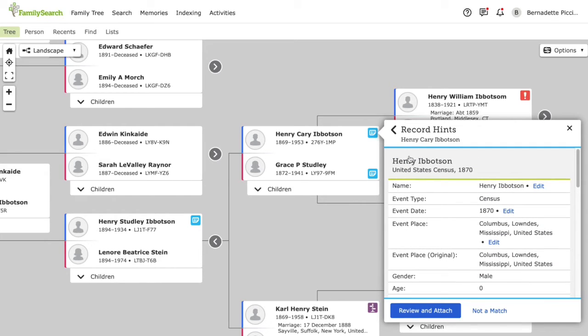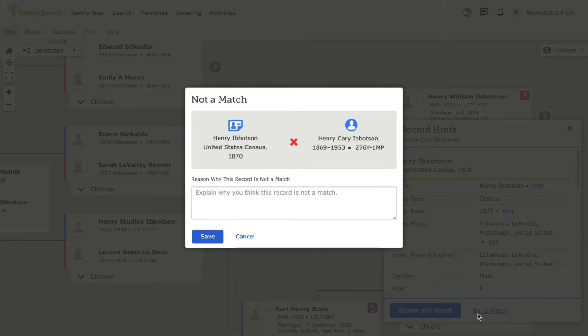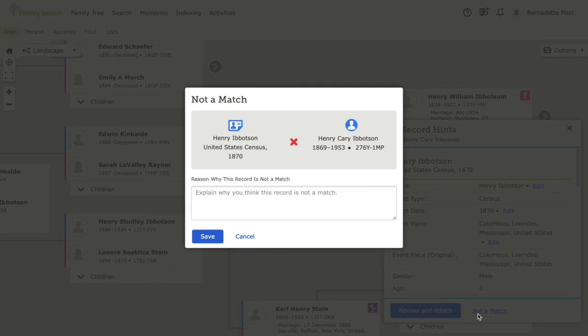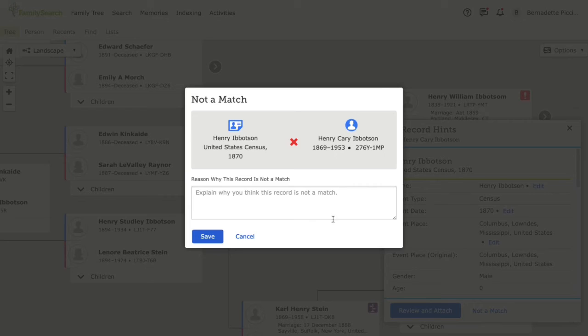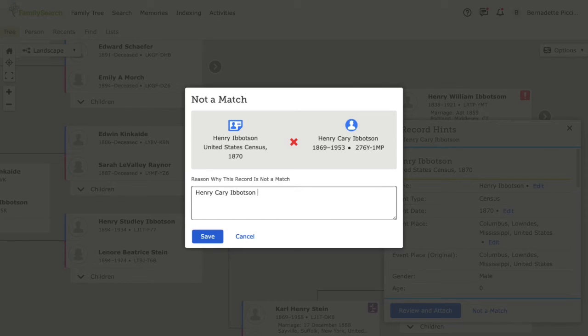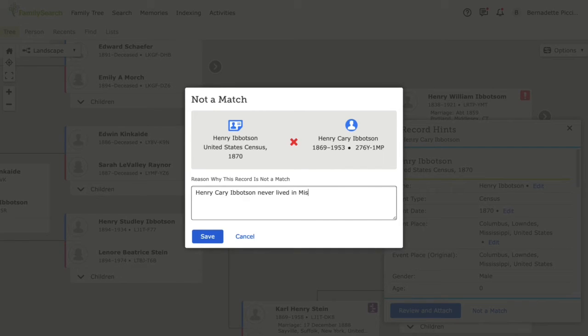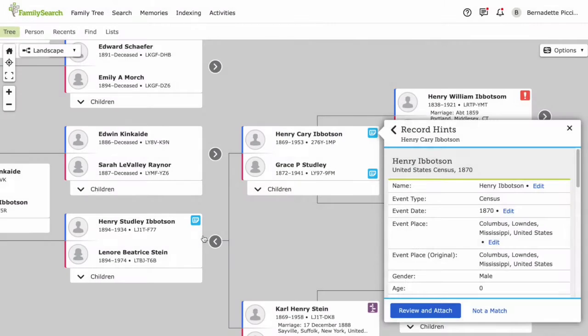If it's not a match for my ancestor, I'll simply click not a match. To help keep things organized, FamilySearch requires that you explain why you think that a record isn't a match. So I'm going to put Henry Carey Ivitson never lived in Mississippi and press save.